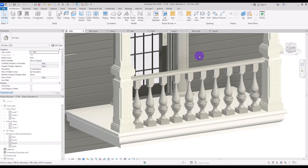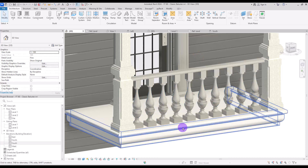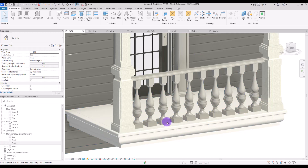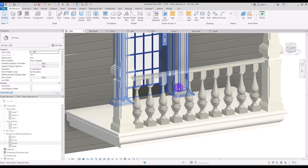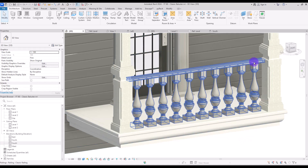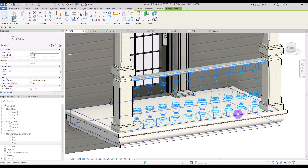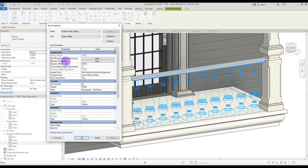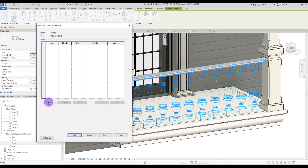In classic railing and overall in classic design, you need to add as many details as possible. For example, if you want to make this part better, you can fill out these corners and add extra curves to your baluster. You can also add some other railings — for example, to this base. For this you just need to select your railing, go to Edit Type, and in the Rail Structure you can simply insert a new rail.